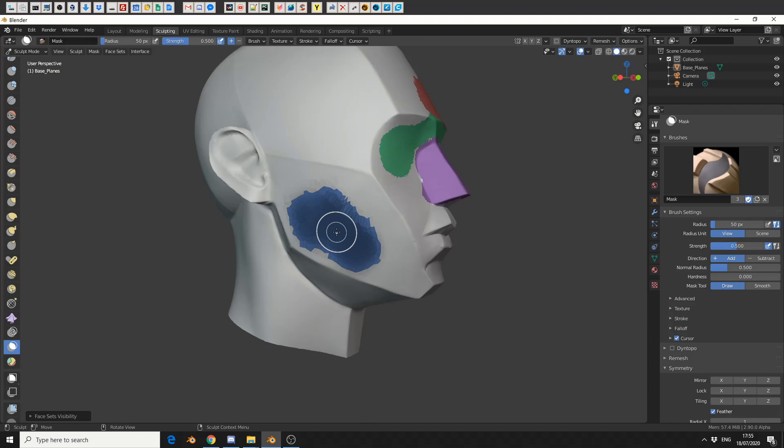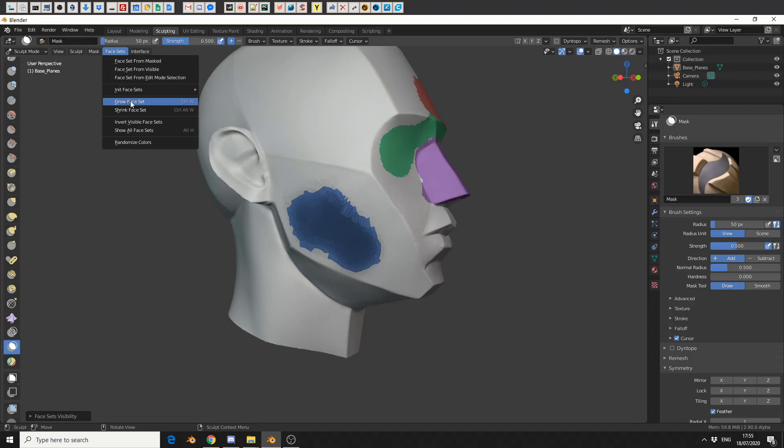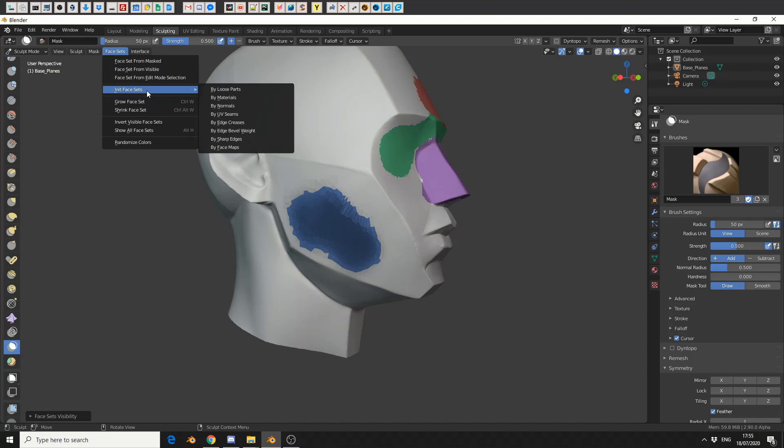And that's pretty much the basics of face set. There's a really good Blender tutorial. There are more options if you come up to face set here: you can grow it, you can do an initial, by loose parts, by UV seam. It's really powerful to be honest and there's a really good video, I think it's by Pablo. I'll put a link in the description down below.